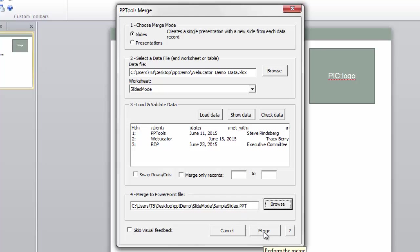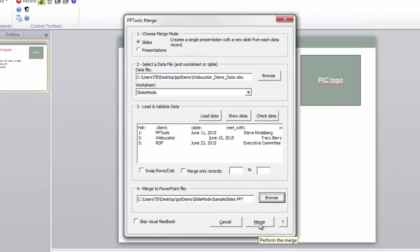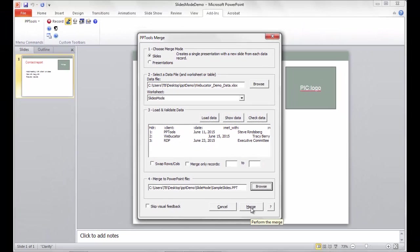And then it's just a matter of clicking merge, waiting a few moments. Of course, the more records we have, the longer it may take, but be patient, it will be well worth it. I'm going to go ahead and click merge.